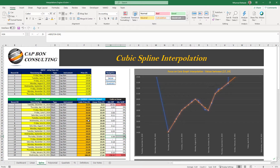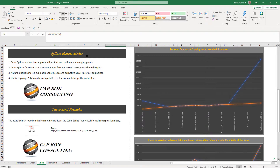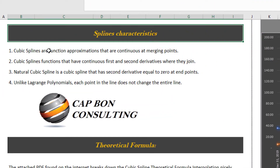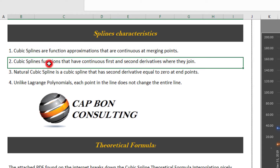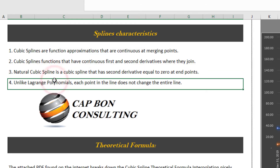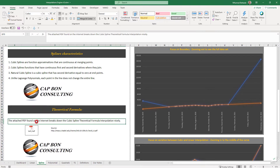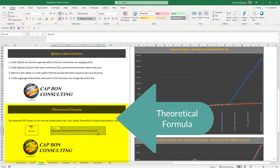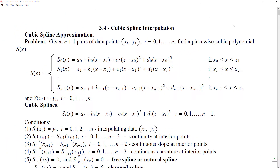Here are some interesting spline characteristics and features. Feature 1: cubic splines are function approximations that are continuous at merging points. Feature 2: cubic spline functions have continuous first and second derivatives where they join. Feature 3: the natural cubic spline is a cubic spline that has a second derivative equal to zero at end points. Feature 4: unlike Lagrange polynomials, each point in the line does not change the entire line. The theoretical paper shared in this video will explain further the cubic spline interpolation methodology.